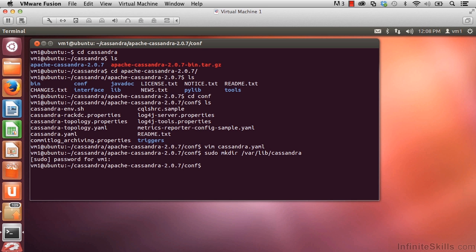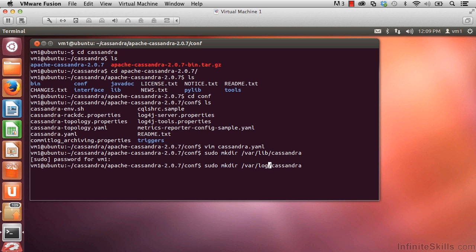Let's create the second directory as well. I'm going to press the up arrow to bring back what I just typed. Let's slightly edit this because the other directory is almost the same. So sudo mkdir /var/log/cassandra. This is where our log entries get written.